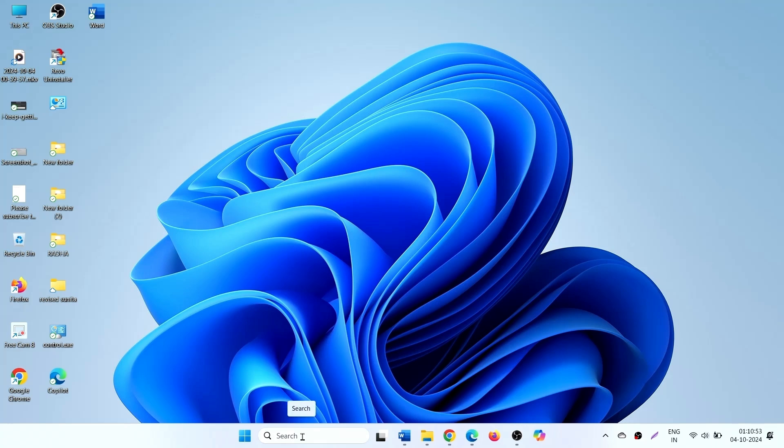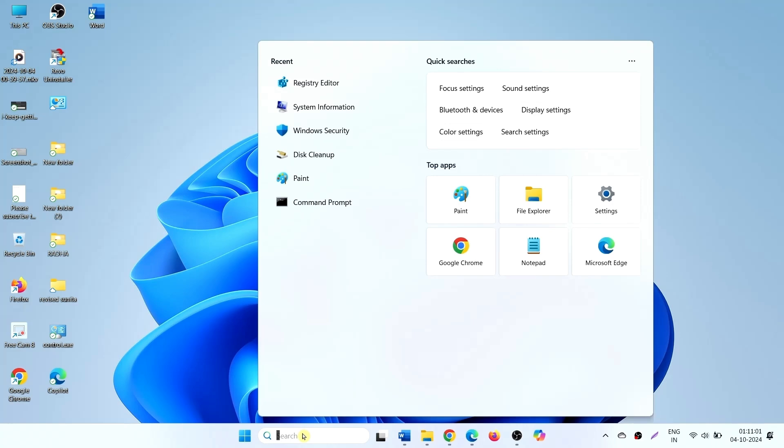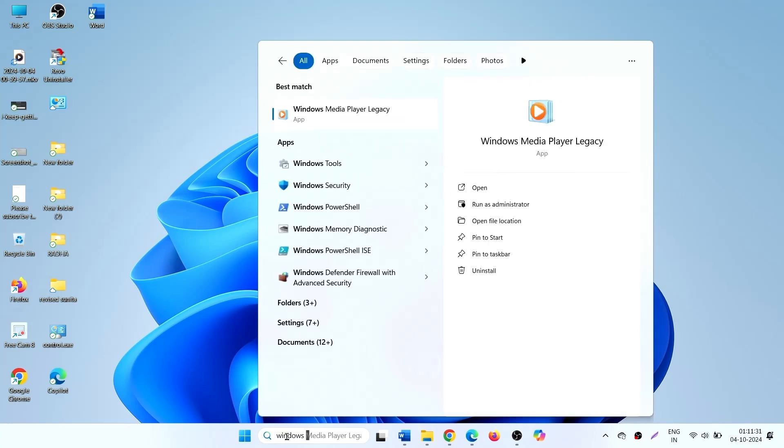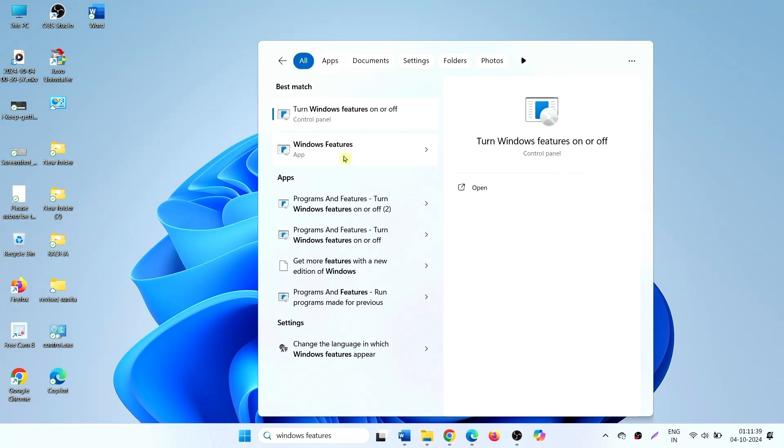To disable VBS virtualization based security, click on search. Type windows features. Click on turn windows features on or off.